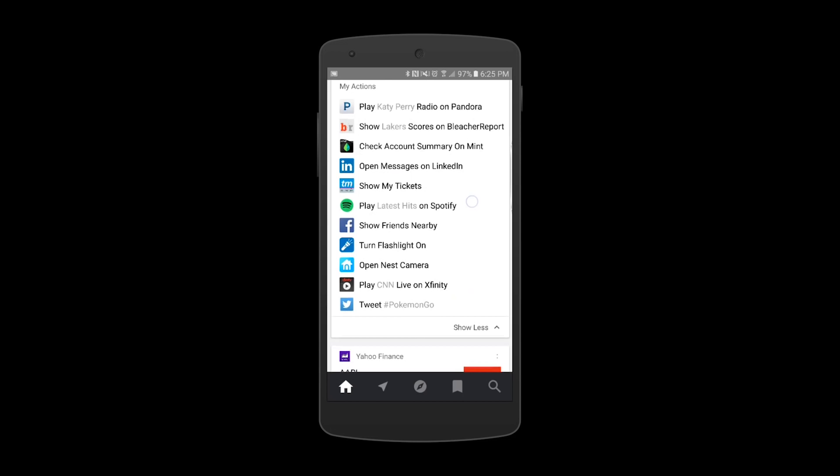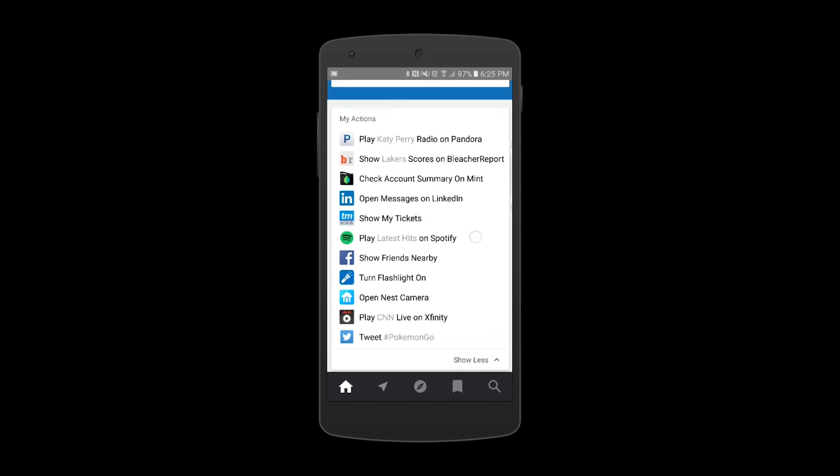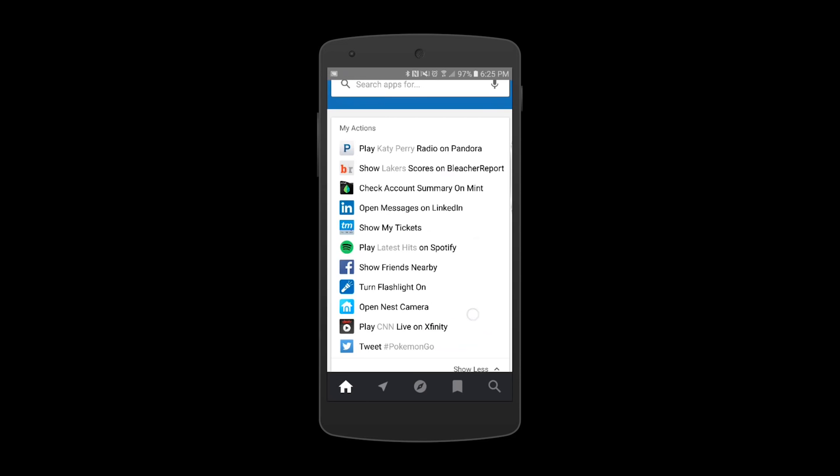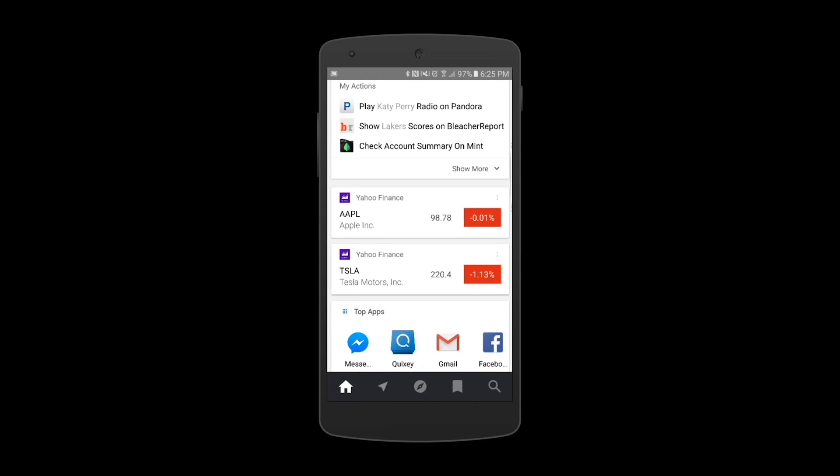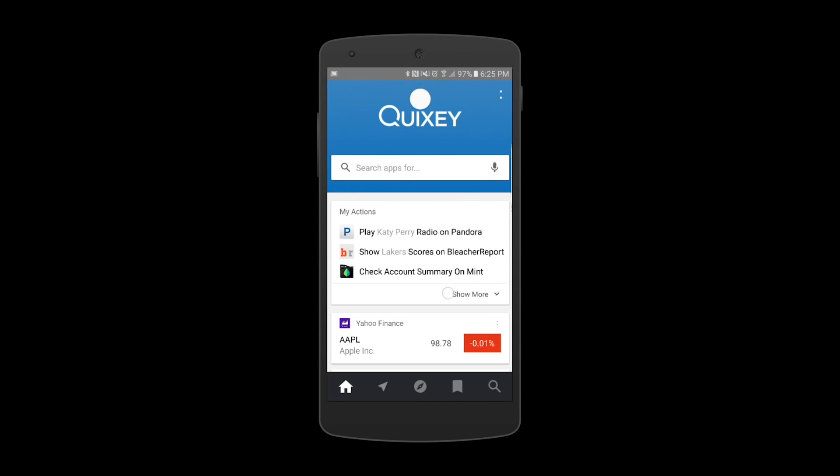The personal actions in this list are ranked by apps which are used most frequently on the user's device. This showcases some of the personal actions Quixi supports today. I'll walk you through some of my favorites.